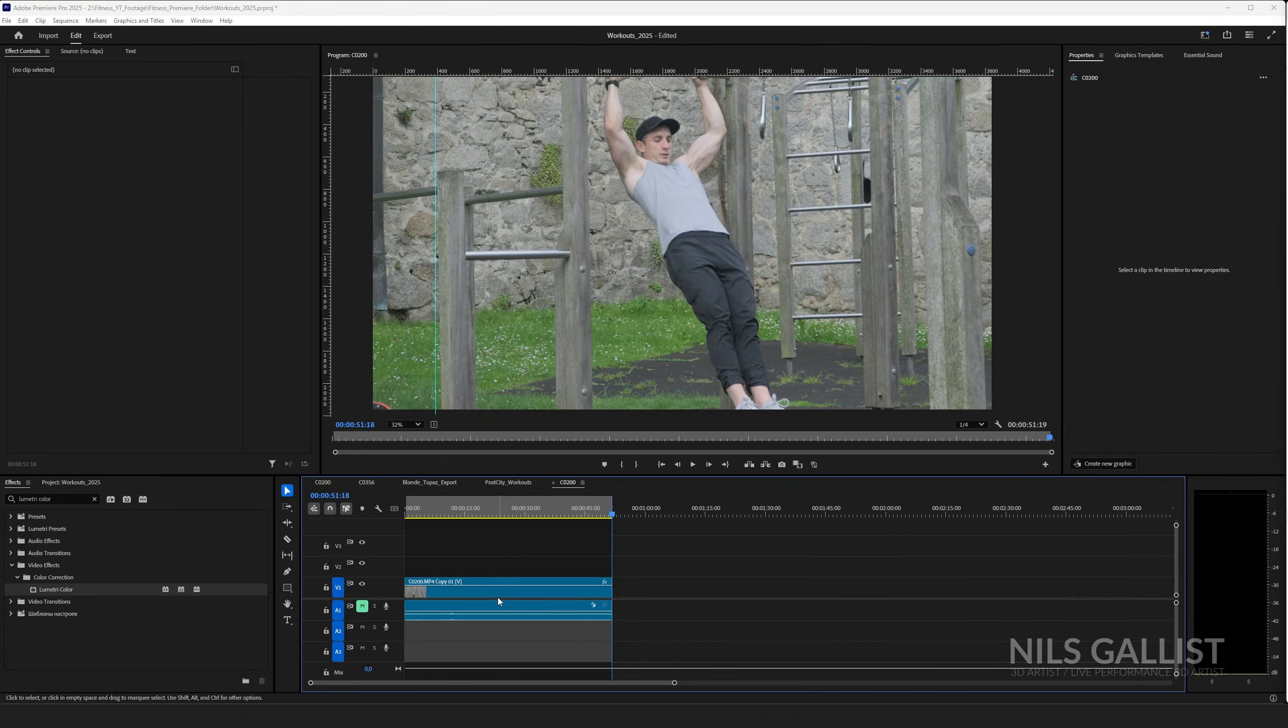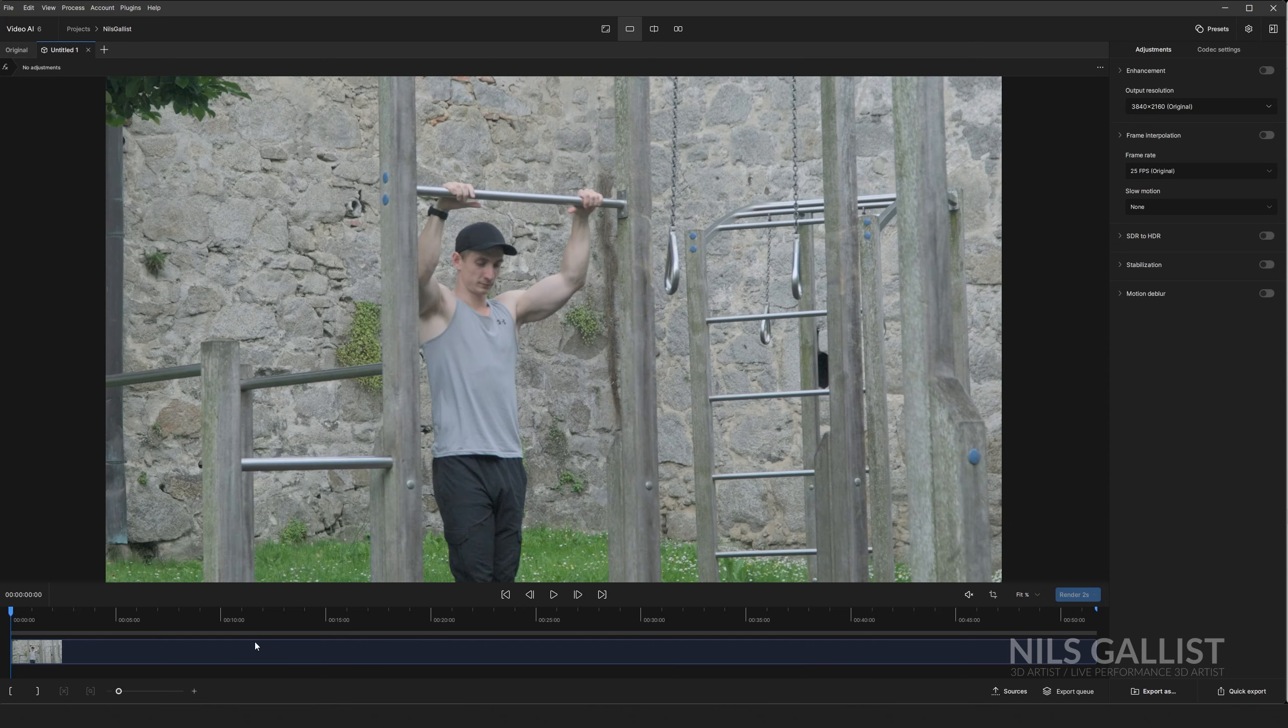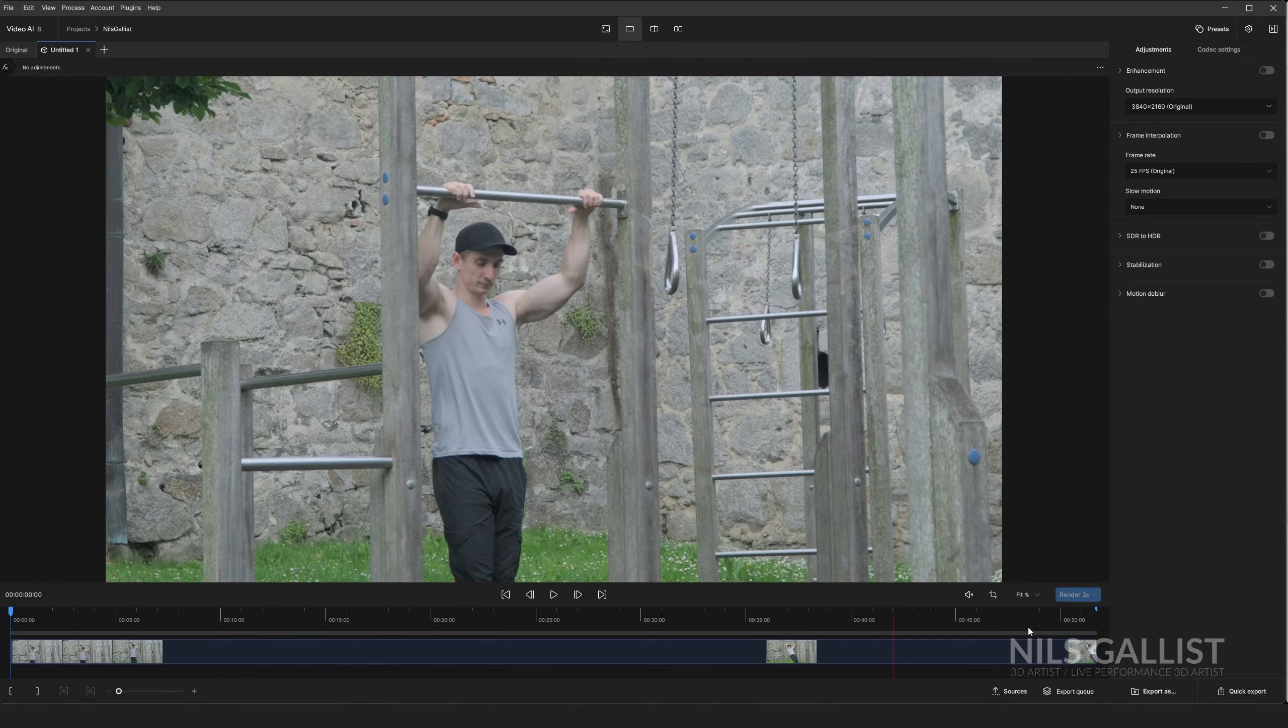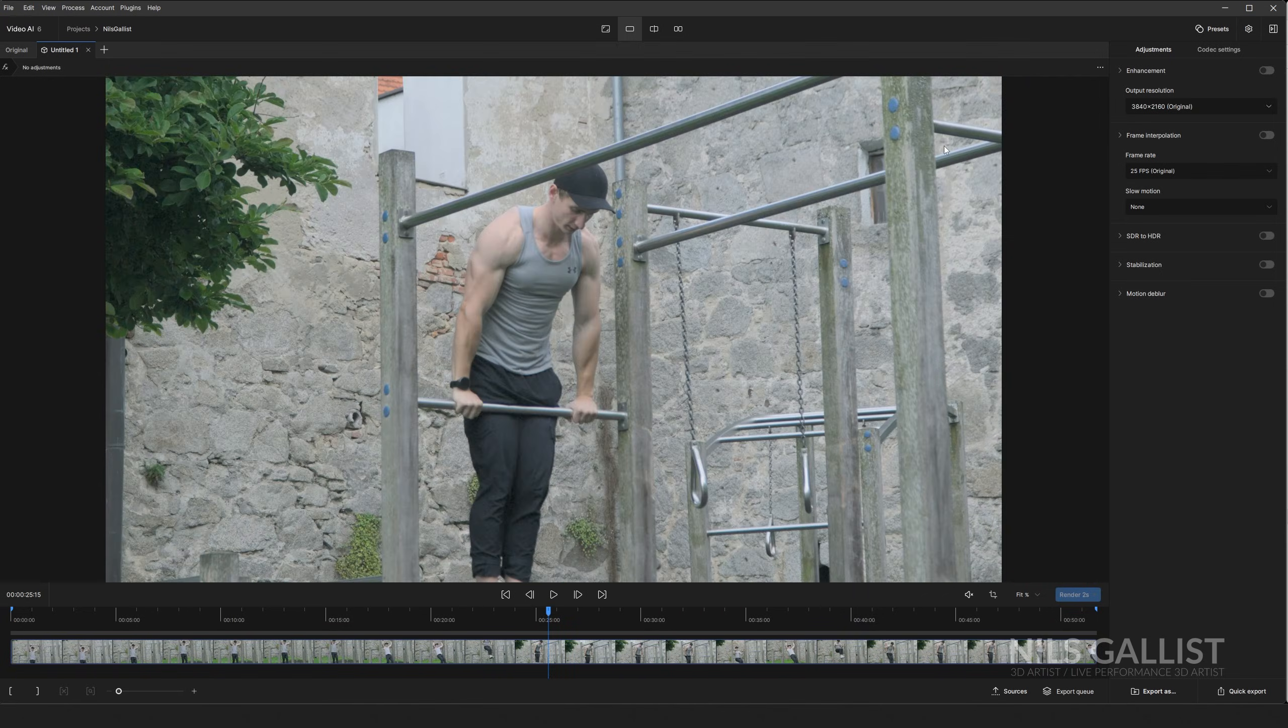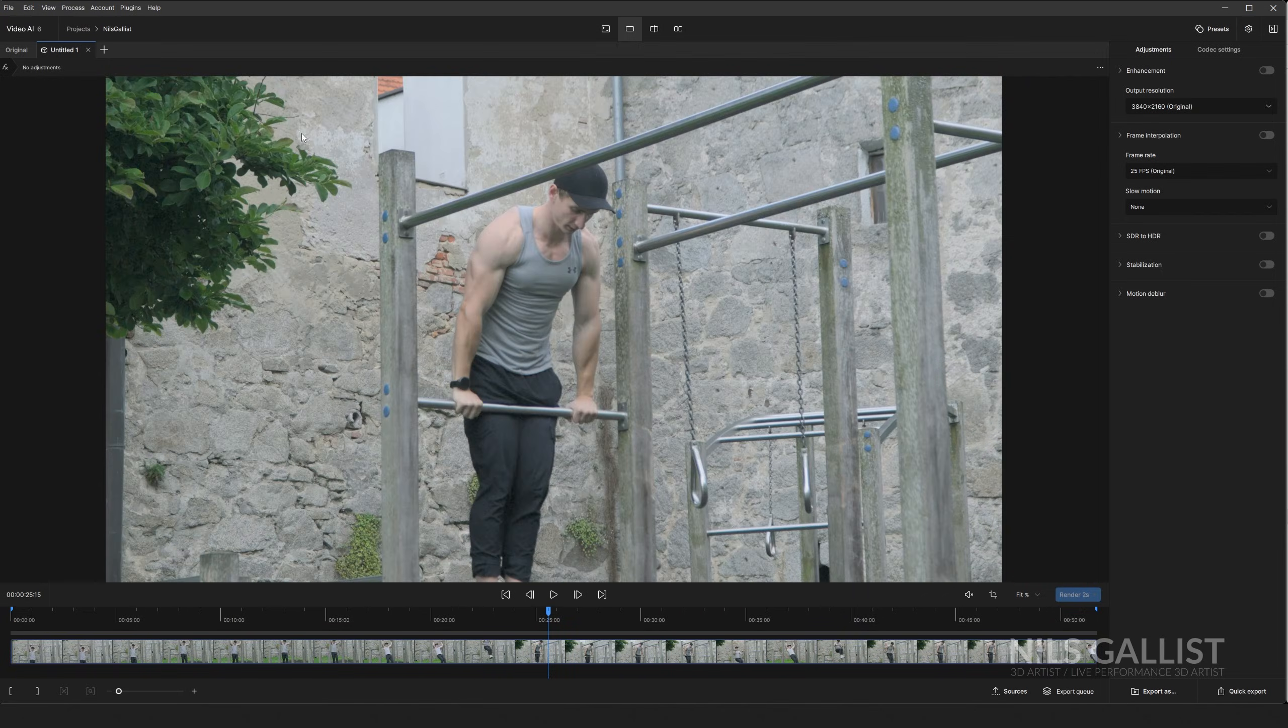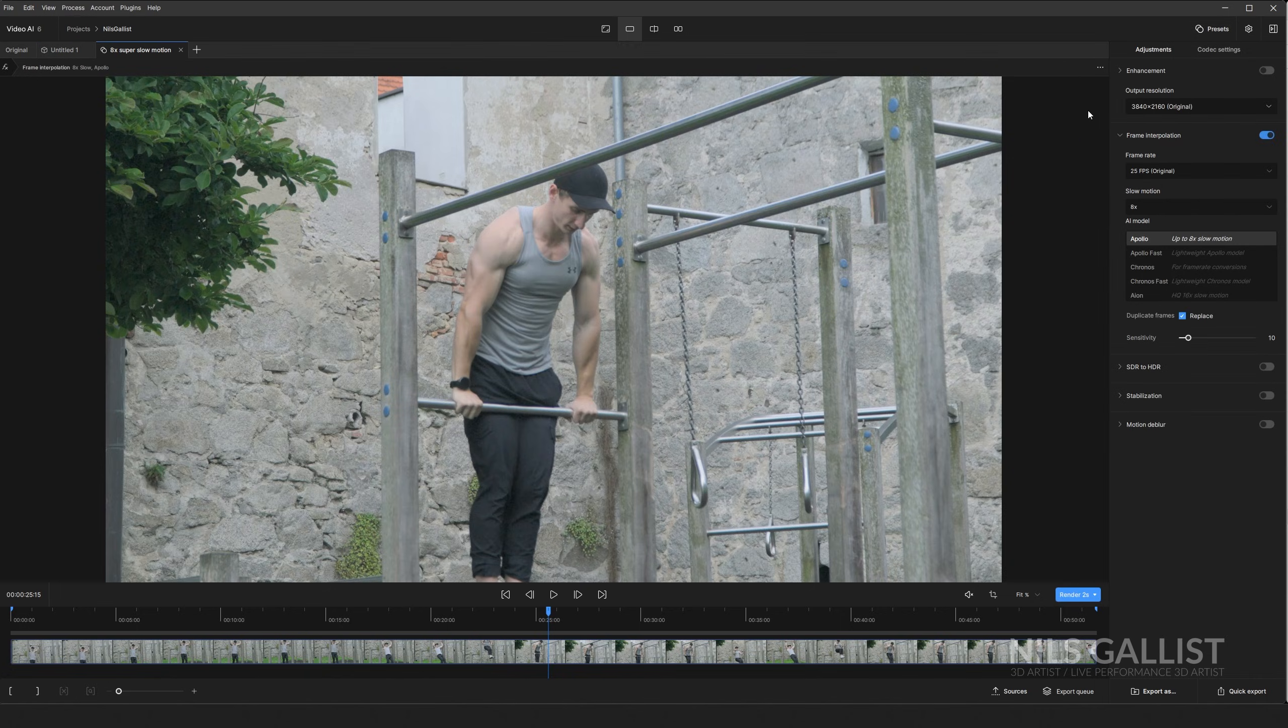Alright, export is done so let's bring out Topaz Video AI 6 and browse videos. I'm just going to drag and drop this video in here and we can see it's just a 45 second clip of me doing a muscle-up. You can see that this interface is maybe not the most intuitive way to design an interface, however you can go to presets and let's just say 8x super slow motion.